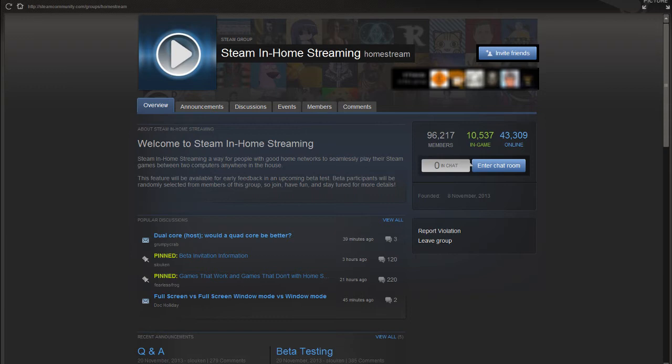You just join the group and then some days later you get the invitation and once you get it you can start opting into the beta on both of your computers. You just go to steam settings and then you go to the tab where you can choose the beta option. You log into the same account on both computers and once you start your big picture mode on the computer you want to play at you will be greeted with some new menus.